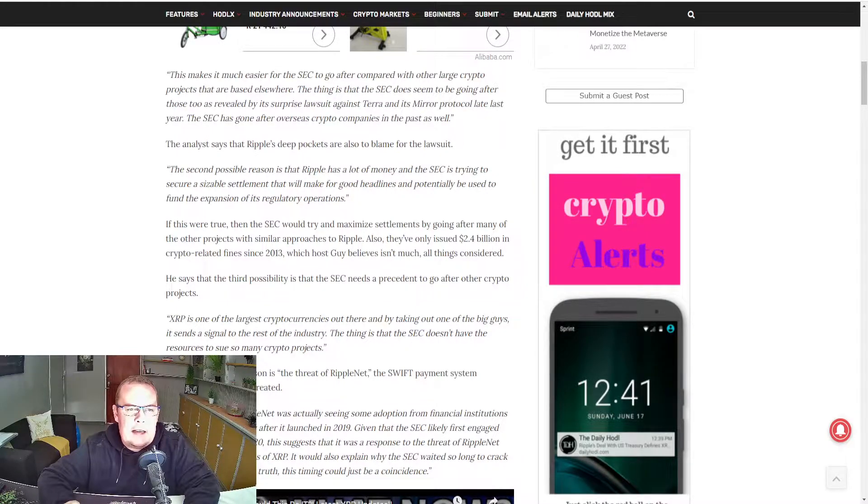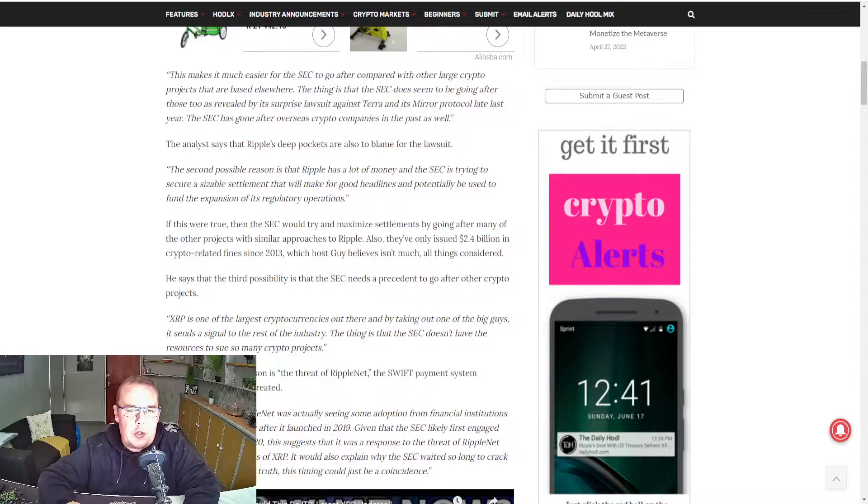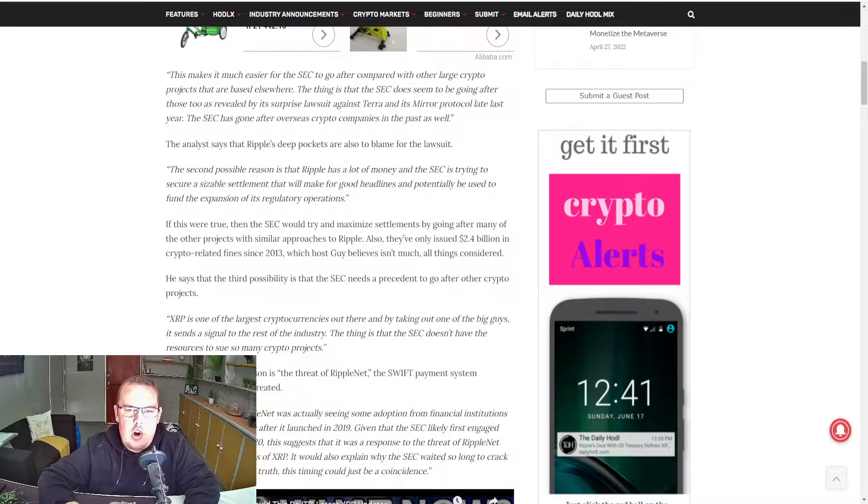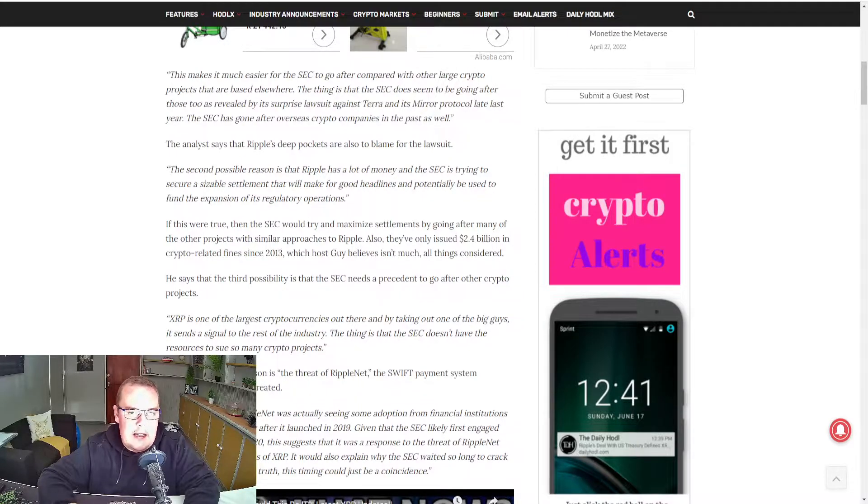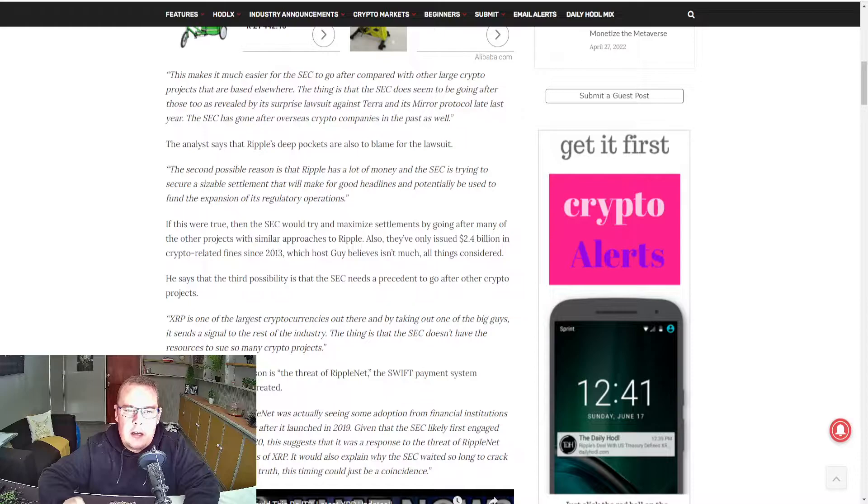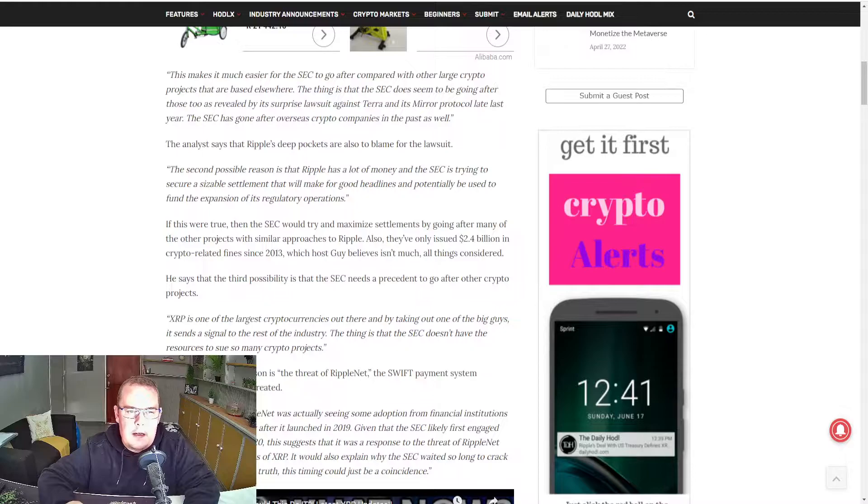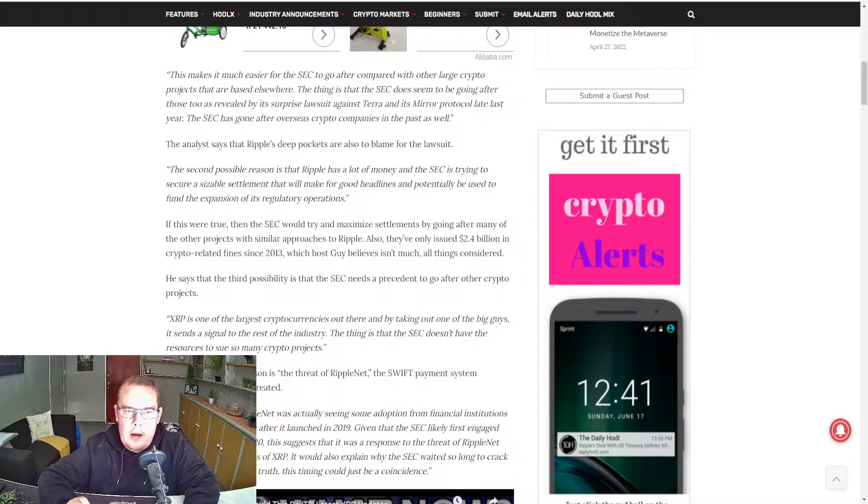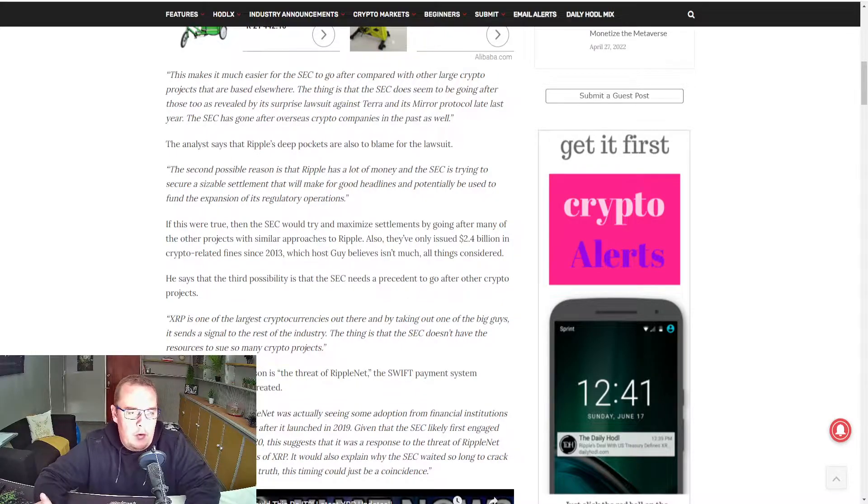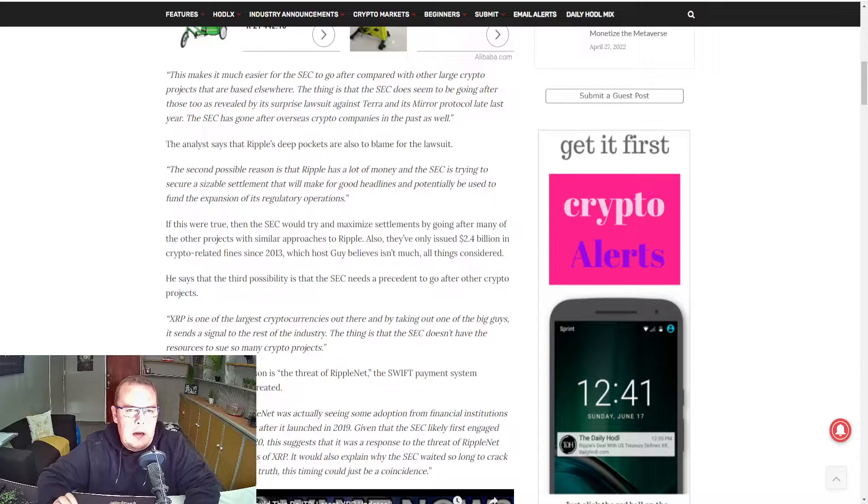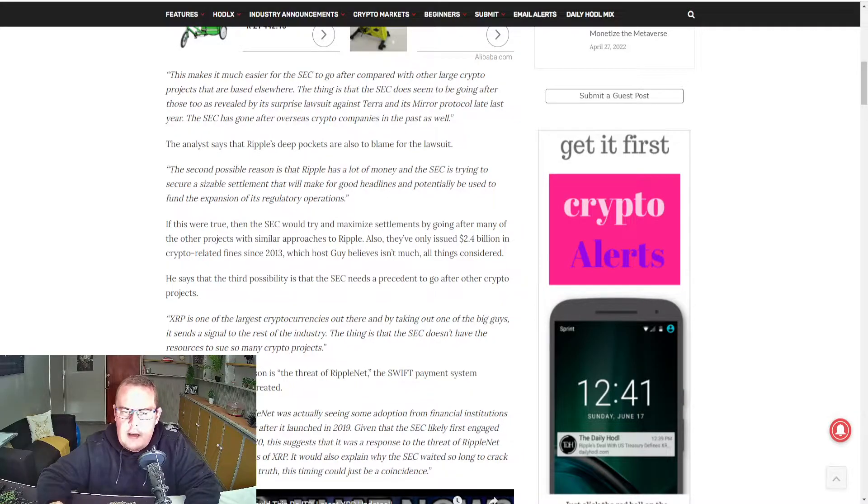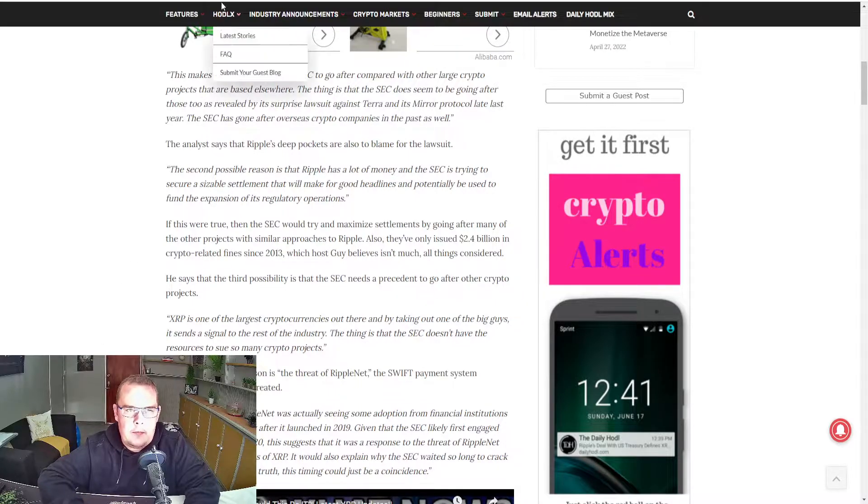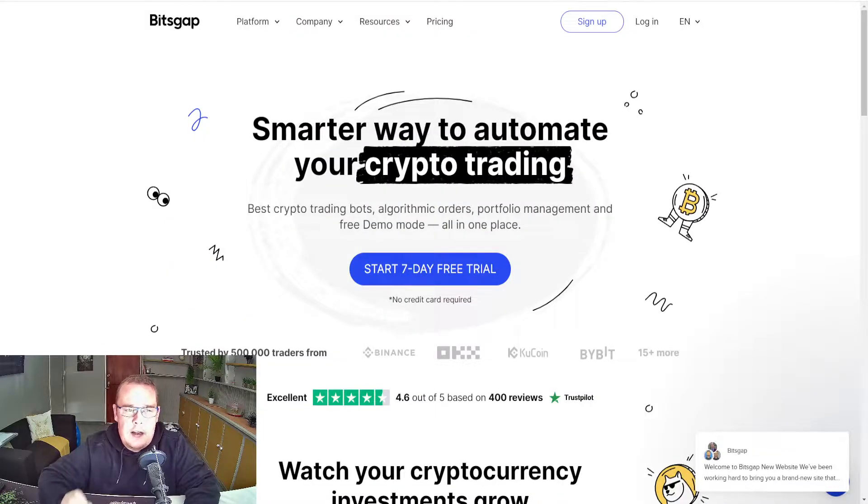The analyst says that Ripple's deep pockets are also to blame for the lawsuit. The second possible reason is that Ripple has a lot of money and the SEC is trying to secure a sizable settlement that will make for good headlines and potentially be used to fund the expansion of its regulatory operations. Now in my opinion, if they're doing something wrong, by all means go for it. But if the SEC had a solid case, why ain't the case wrapped up as of yet?